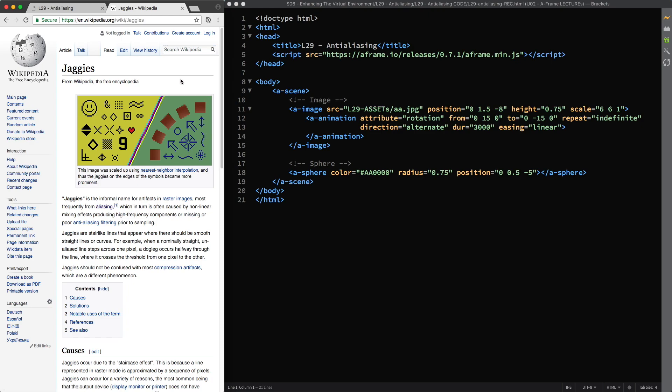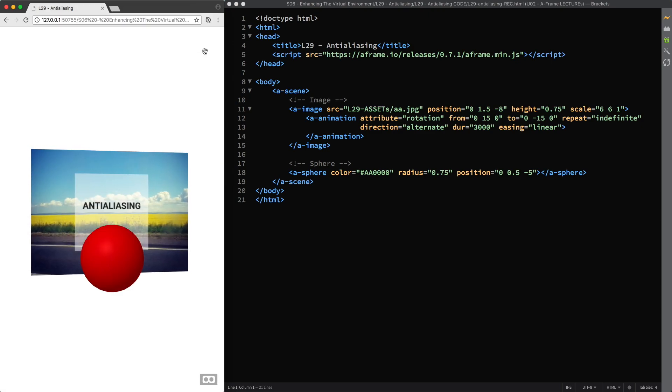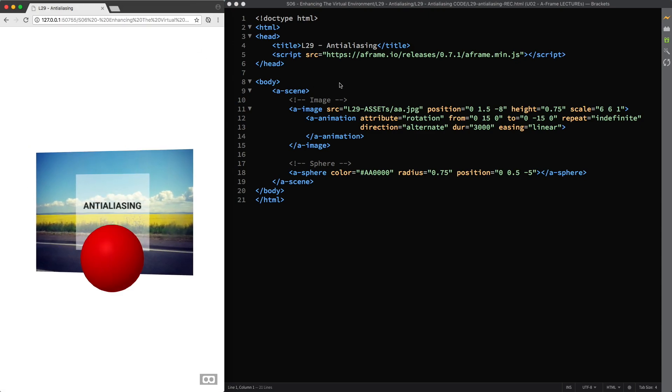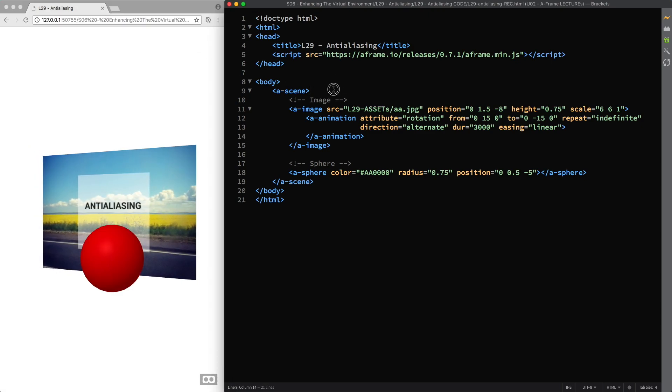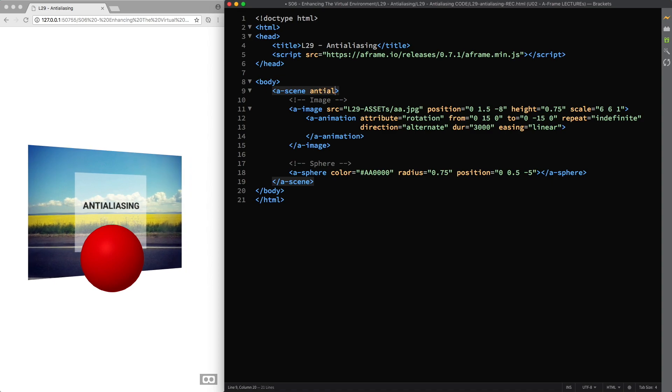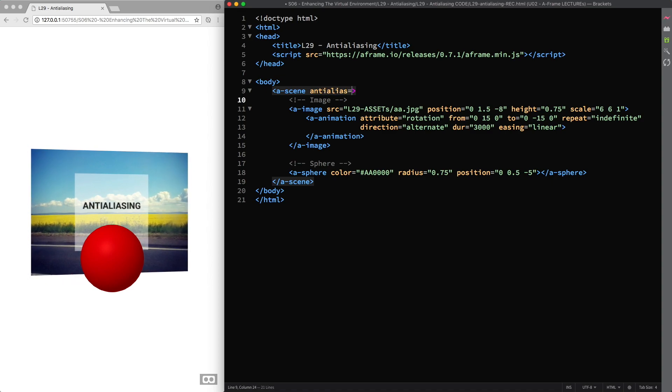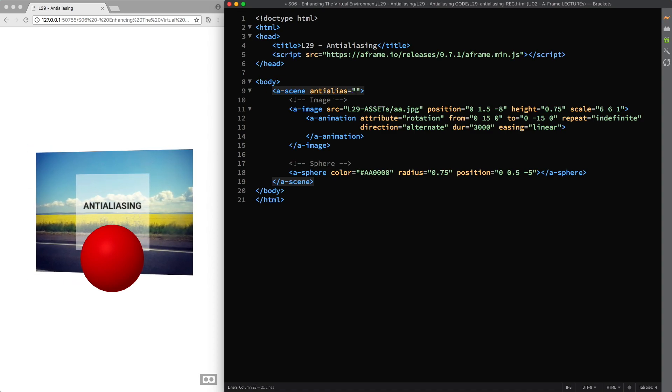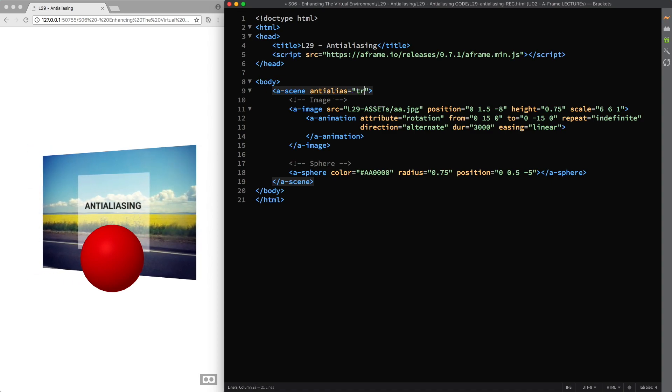Therefore, anti-aliasing is a technology that you can use to remove pixelated edges from primitives and 3D models. So, to use anti-aliasing in A-Frame, all you have to do is use the anti-alias attribute in the asin element and set its value to true.